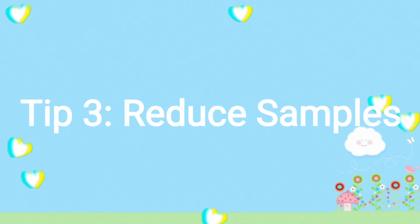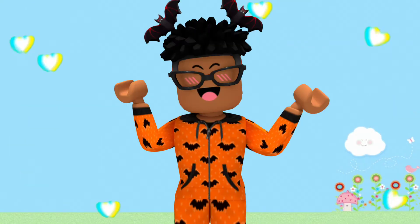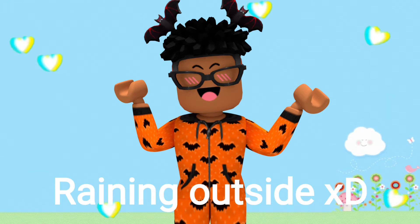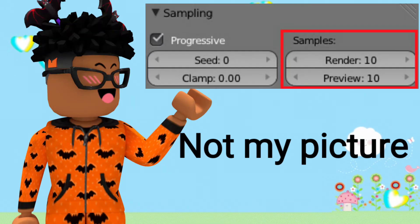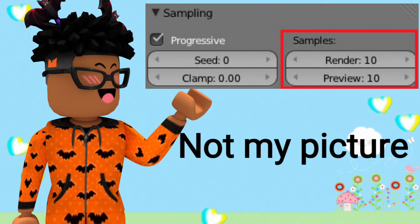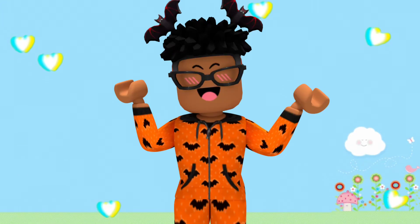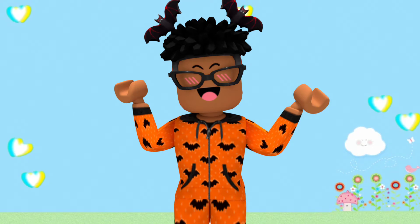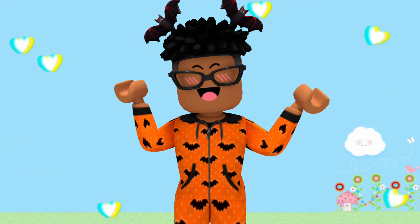The third tip is reduce samples. I know not everybody knows what samples are because they're hidden, and I didn't know until now. But basically samples just make your picture more high quality and more pleasing and it makes it look more soft.